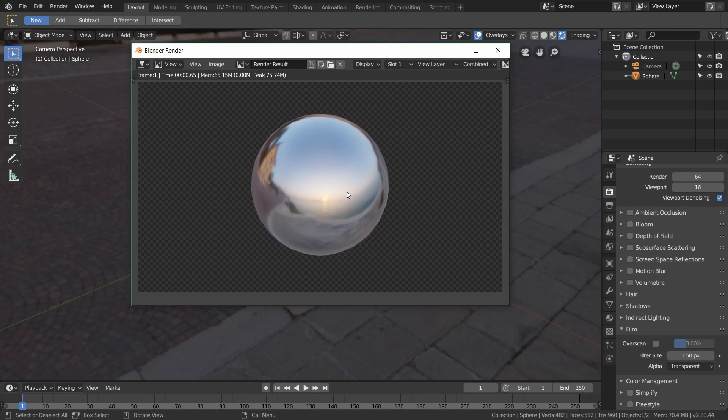So this is all you need to do to get rid of any kind of HDRI or background environment. So hopefully this helped and thanks for watching.